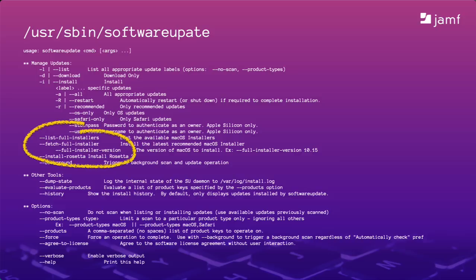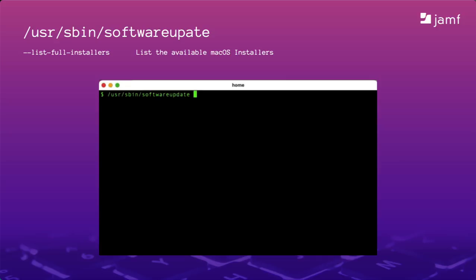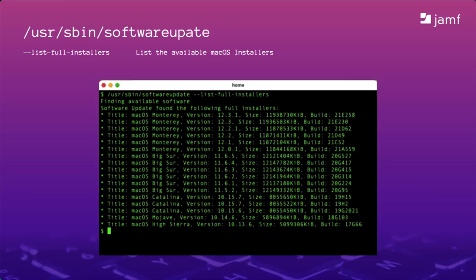For now, I want to show you these three. One of them wasn't available to us for our last webinar back in 2019. With the new ListFullInstallers argument, we no longer need to guess which macOS versions Apple still has available. We just enter the Software Update command, followed by dash dash ListFullInstallers, and we see a long list going all the way back to macOS High Sierra.